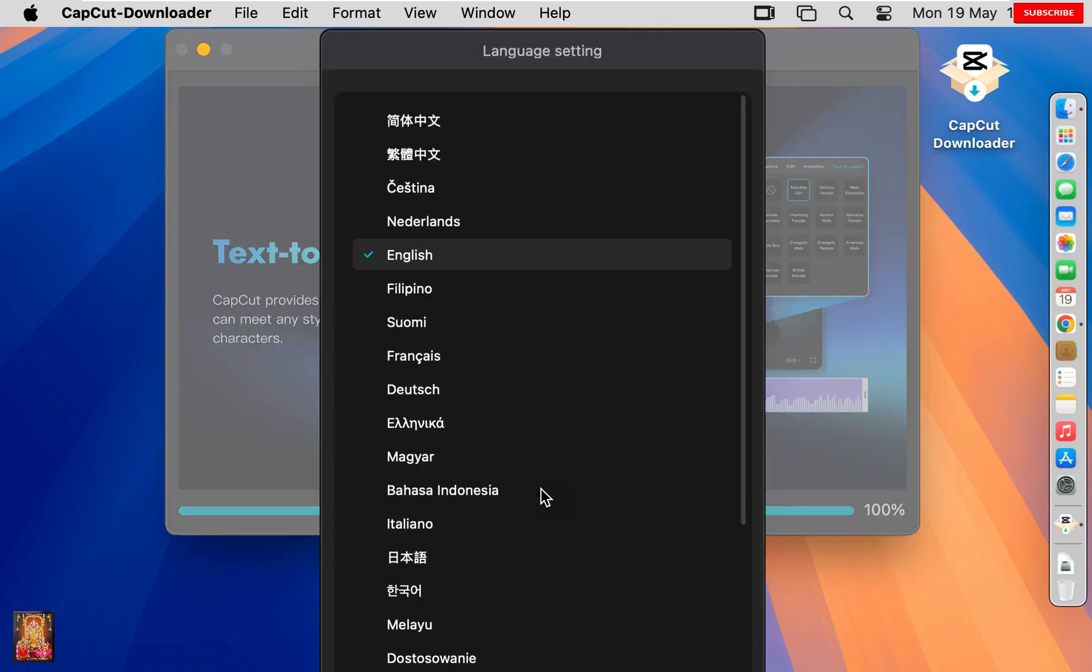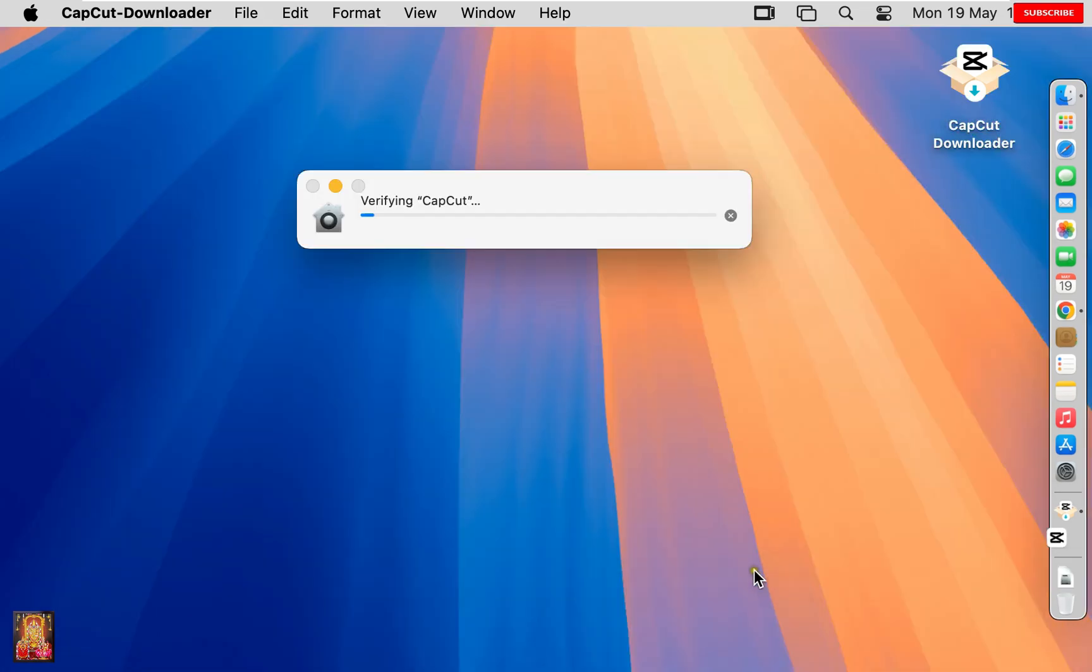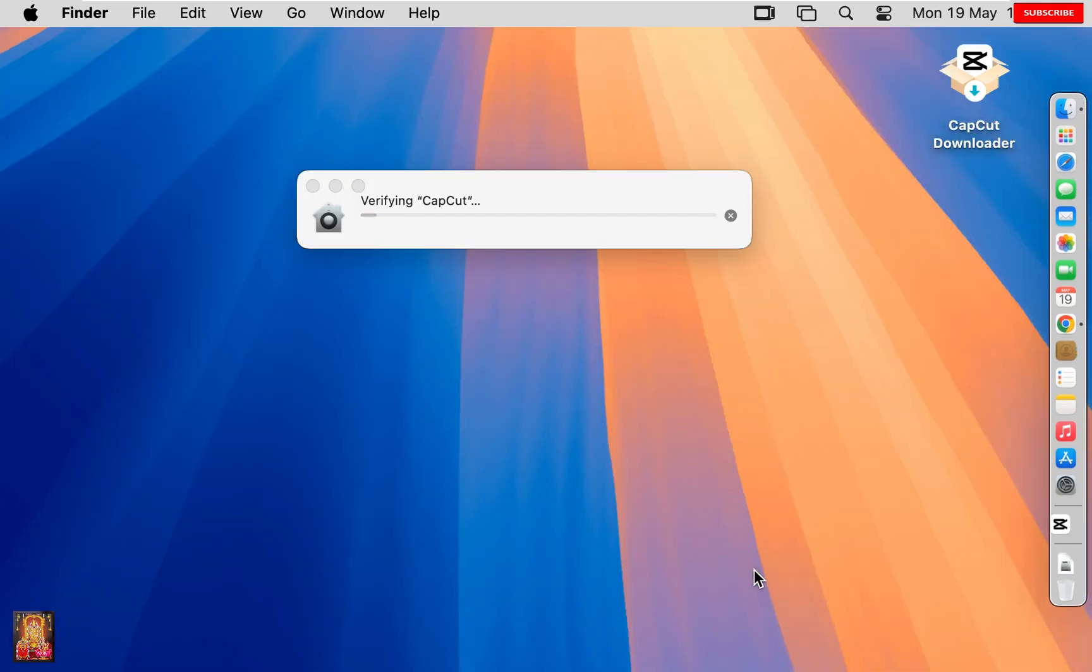Language Settings. Default is English. I am OK with it. Click Save. Verifying CapCut.